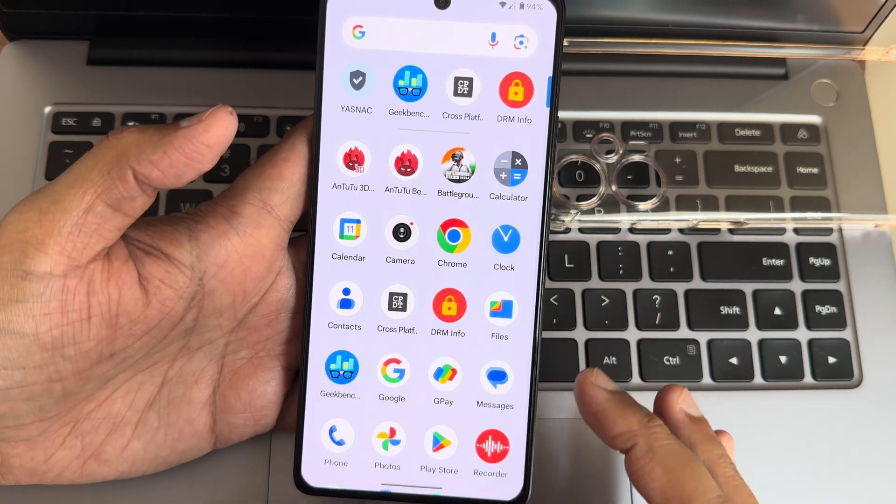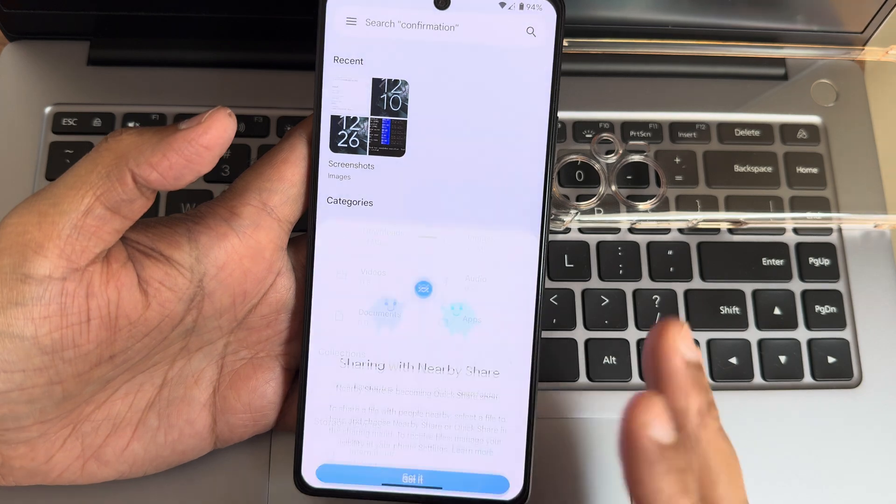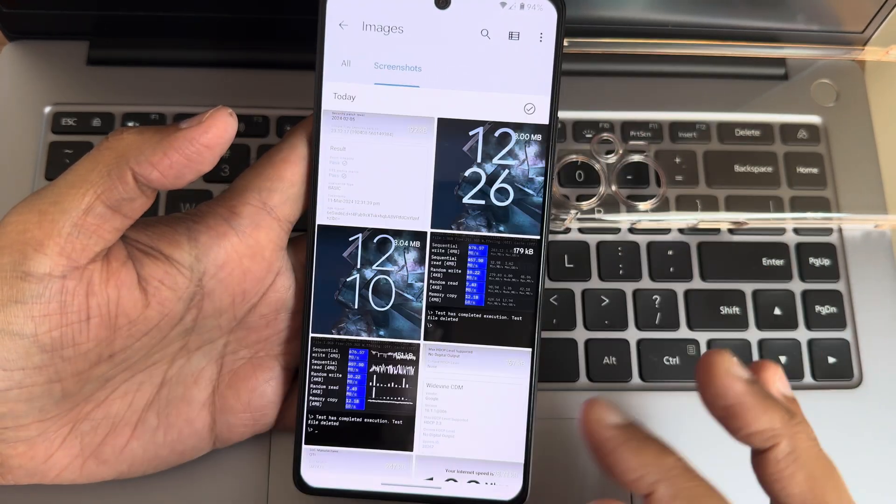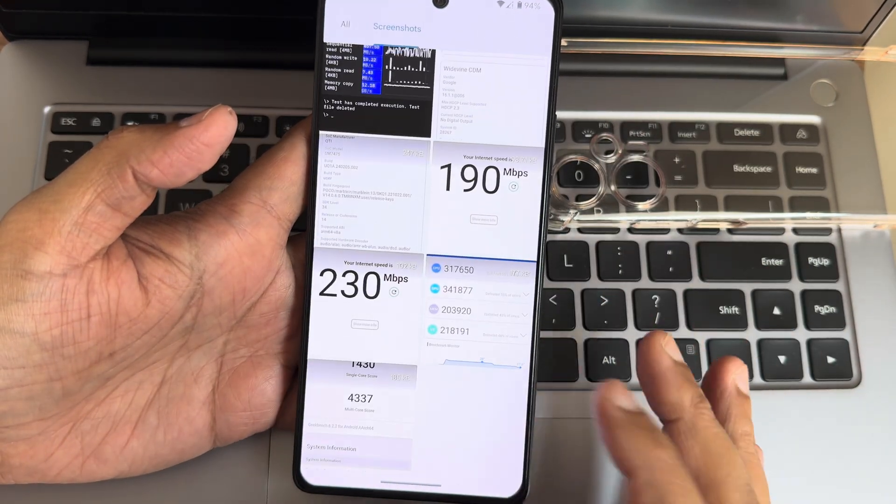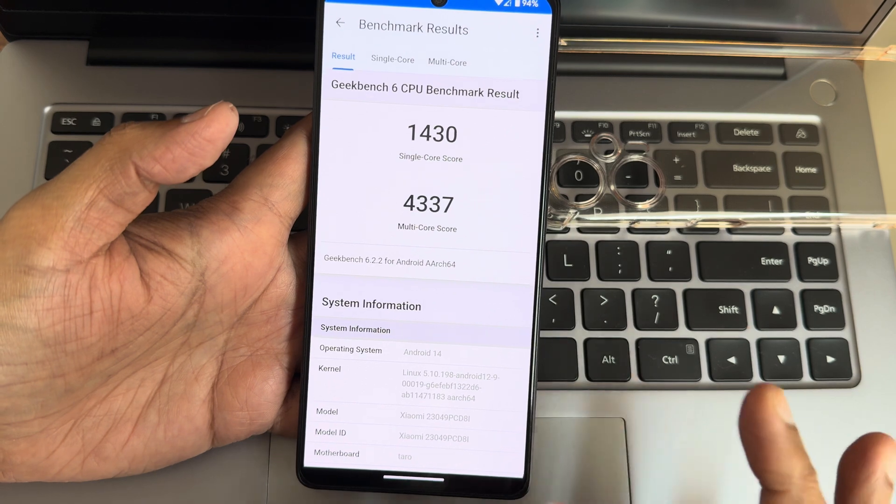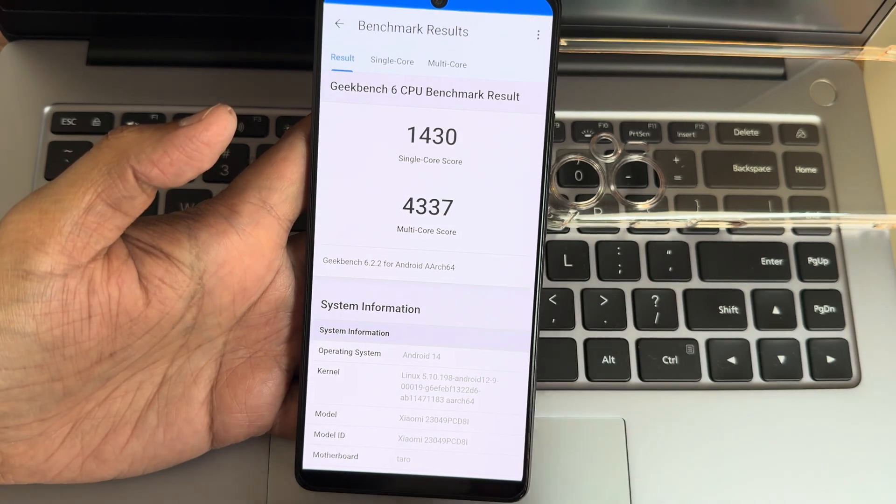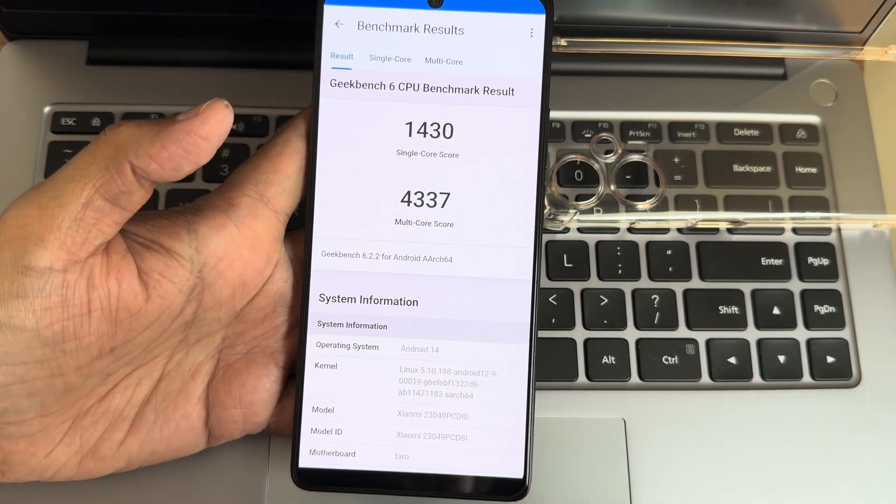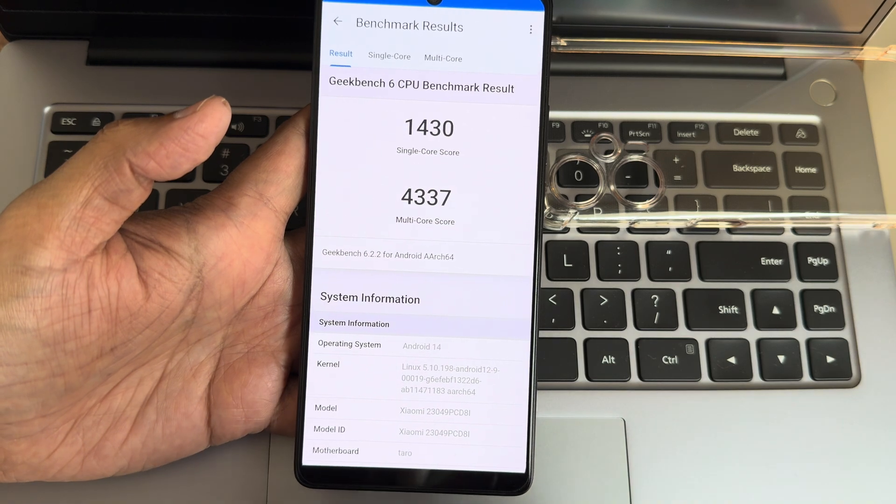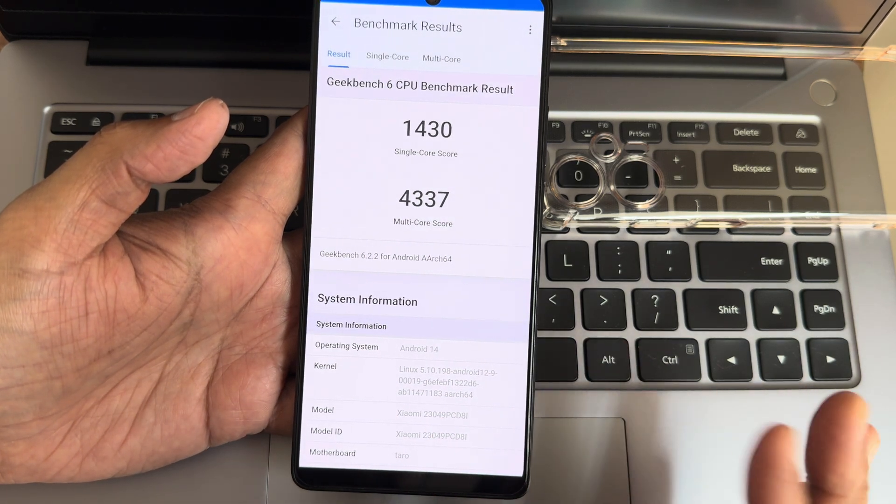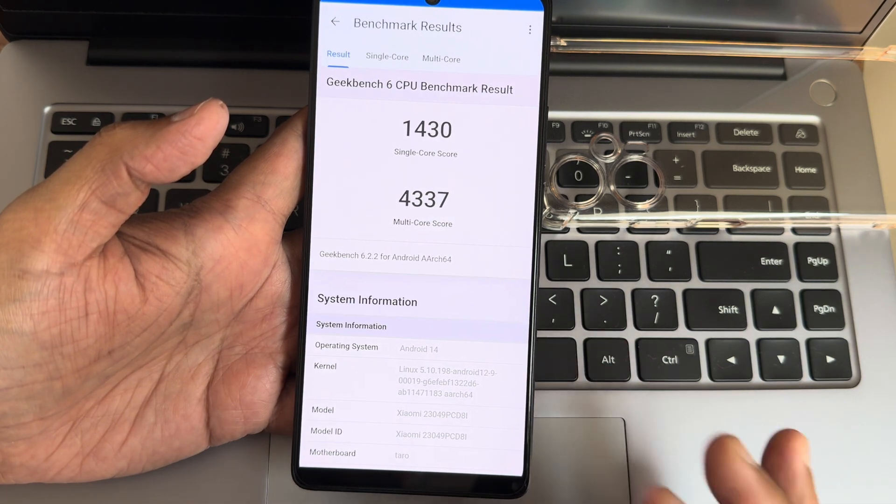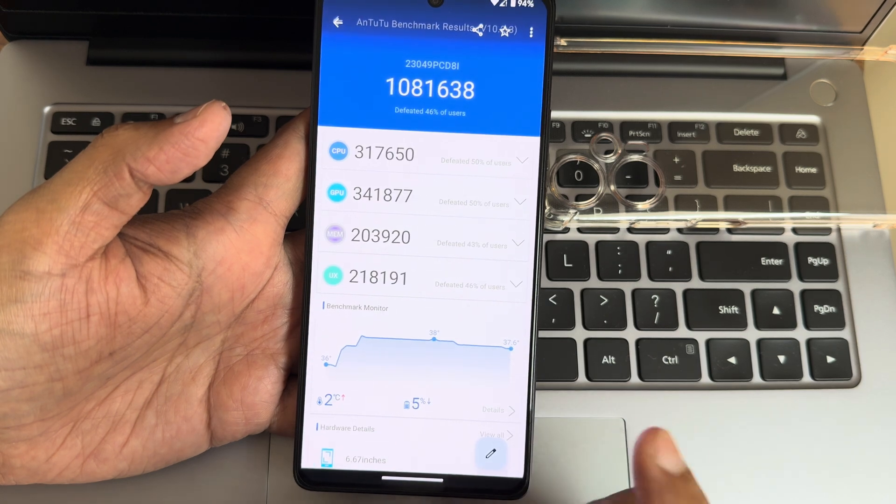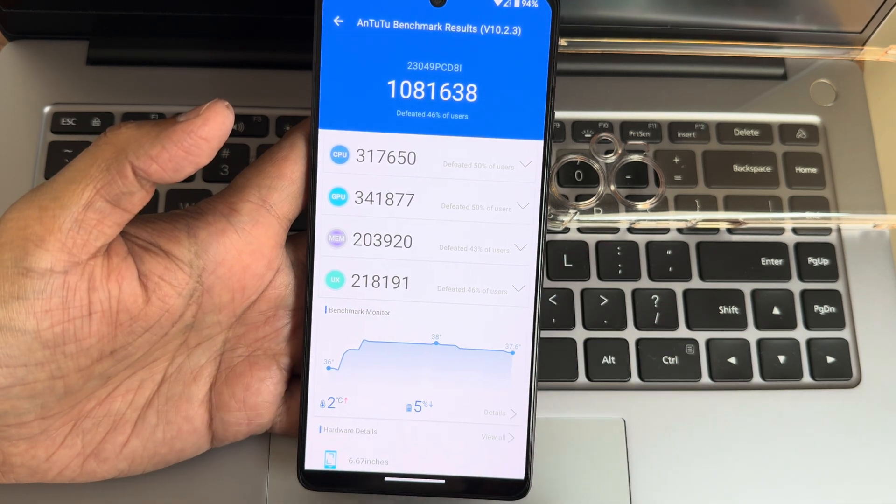I will show the settings and results. This is the Geekbench results I got: 1430 single score, 4337 multi score. Android version 14 with 5.10.198 kernel.